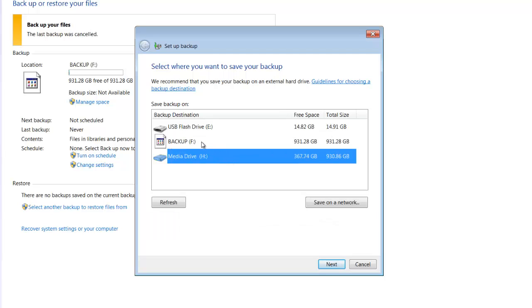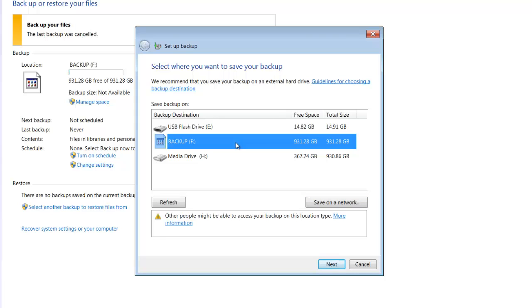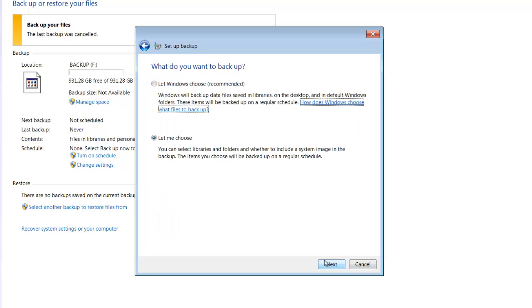So obviously the backup drive is the one that I'm going to use. Now if you have Windows 7 Professional or above, you do have the option to save on a network. I'm not going to go into any details regarding that because we just want to do a backup on an external hard drive, which is the best way to do it for the average user. So let's click the backup and click next.